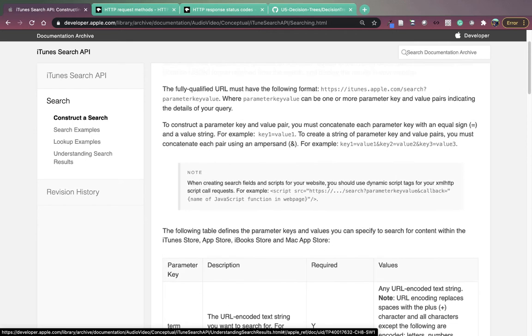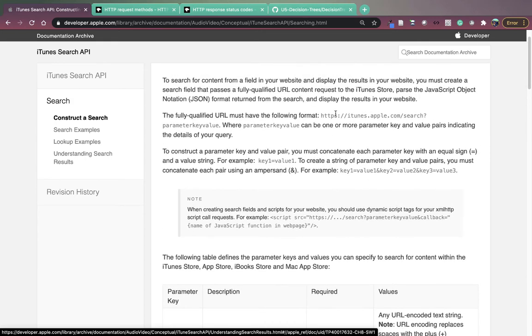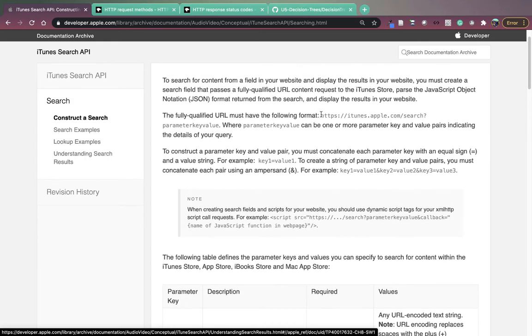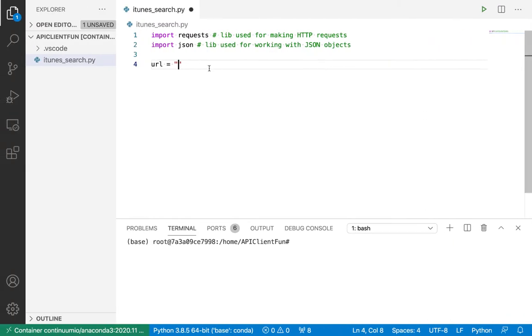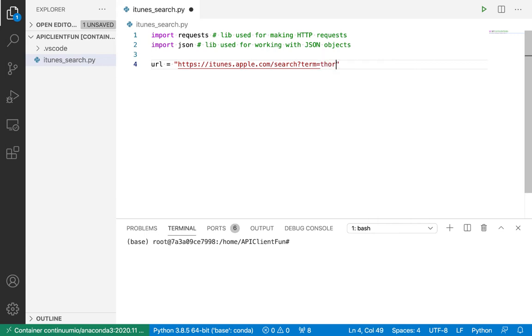So let's construct this query. Here's my base URL right here. After my question mark, I have my query string. I'll have term equals Thor, or you can put whatever movie search term you want to put in here. Just remember, if your search term has spaces, you should replace each space with a plus sign. Ampersand media equals movie.